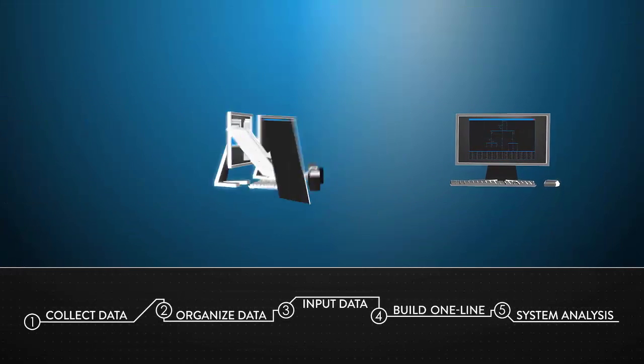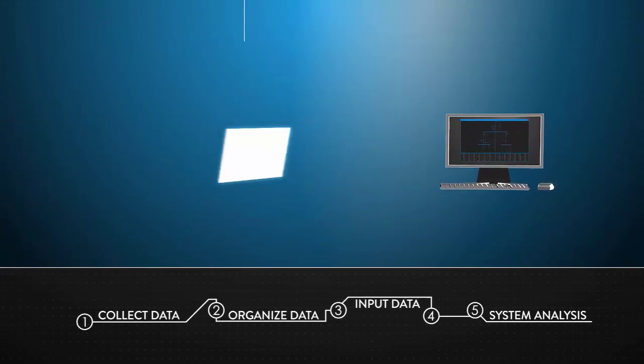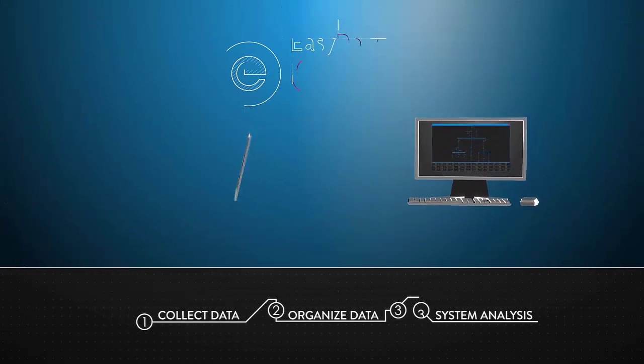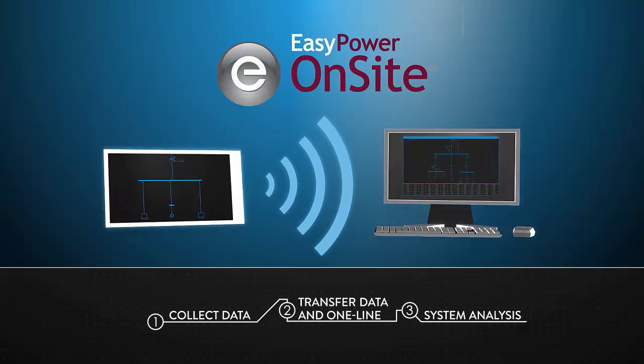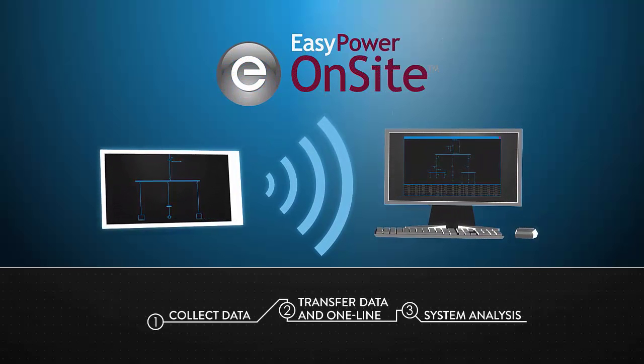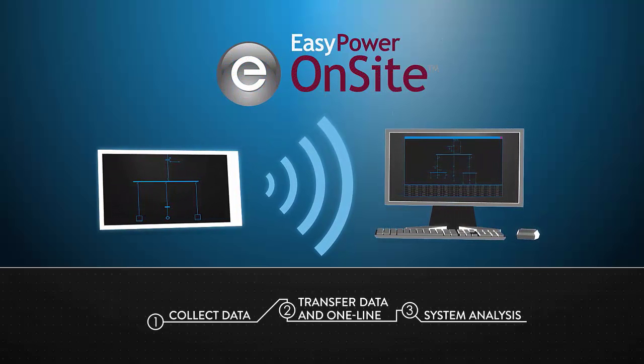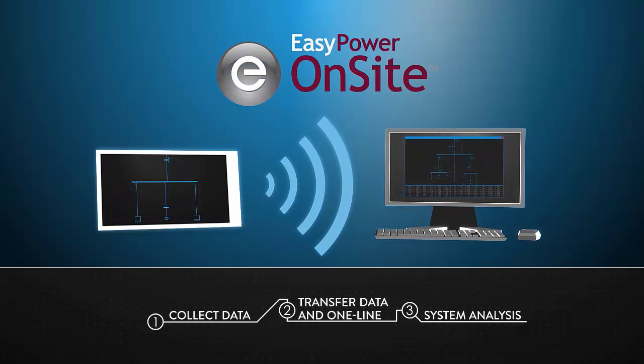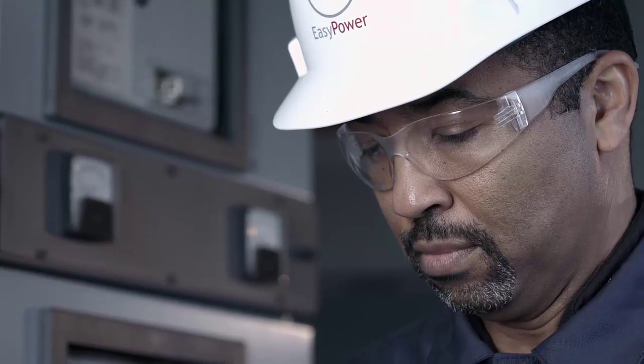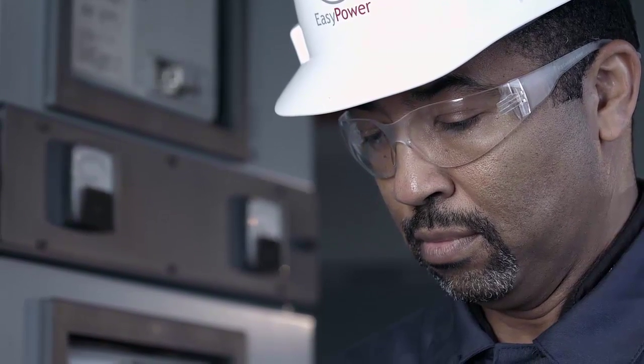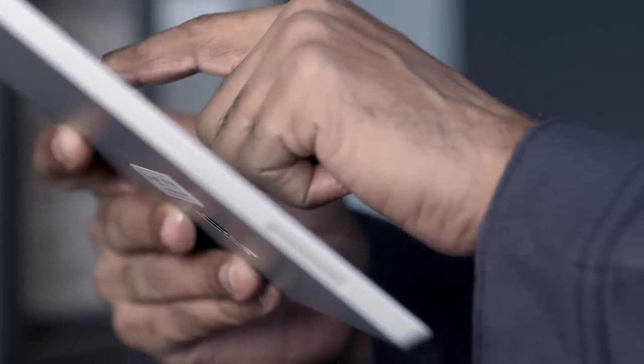EasyPower's OnSite makes this workflow much more efficient. With OnSite, you collect all your data, photos of electrical equipment, and build your one line in one place.